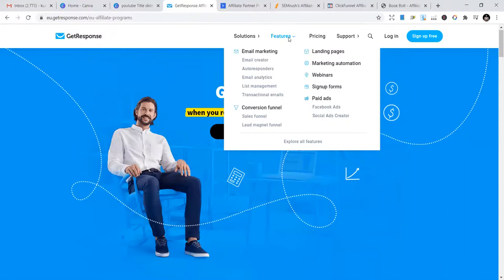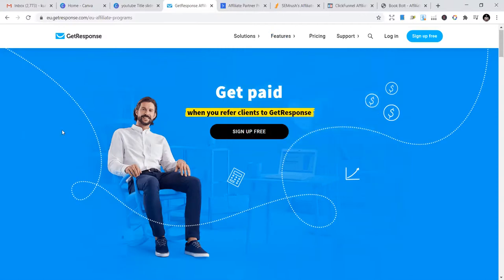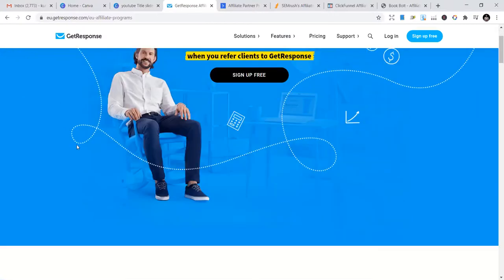They have webinars, sign-up forms, paid ads, and all these things in GetResponse. Businesses are looking for this and they are using it to create opportunities for themselves. Let's look at the affiliate program.